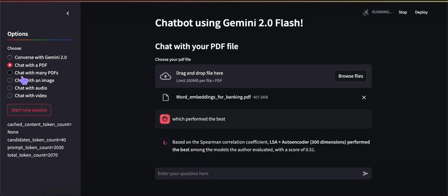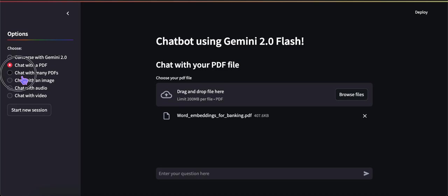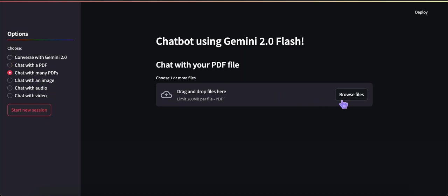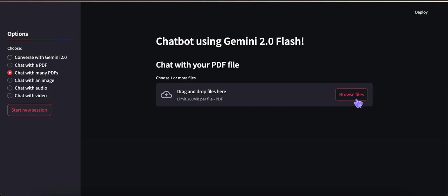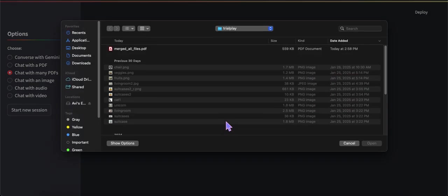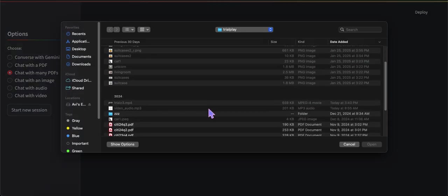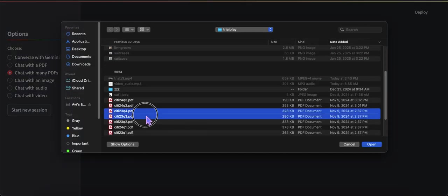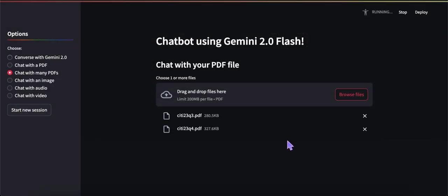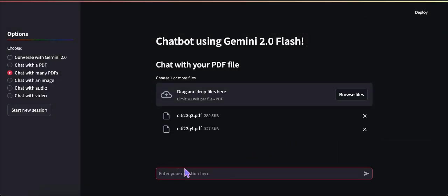Let's start a new session. All this does when you click it is clear the session, basically the history. In this case let's load a couple of files - these are two sequential earnings call transcripts from Citibank. Let's ask concisely tell me what the two articles are about.